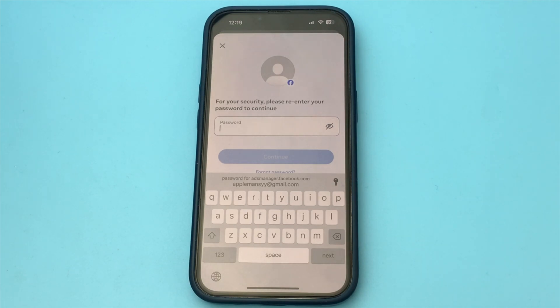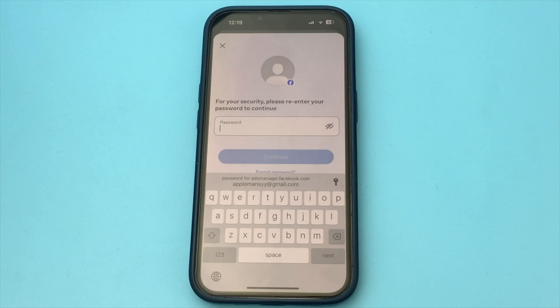And after all these steps, we completely log out of our Facebook, and as soon as we log back into our account, our account is activated. As you can see, it's a very simple and quick way. Done. There is nothing complicated.